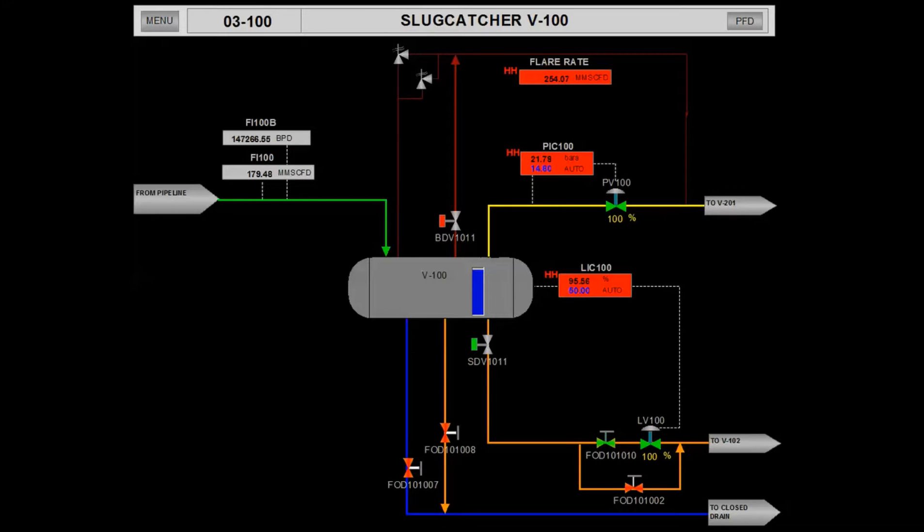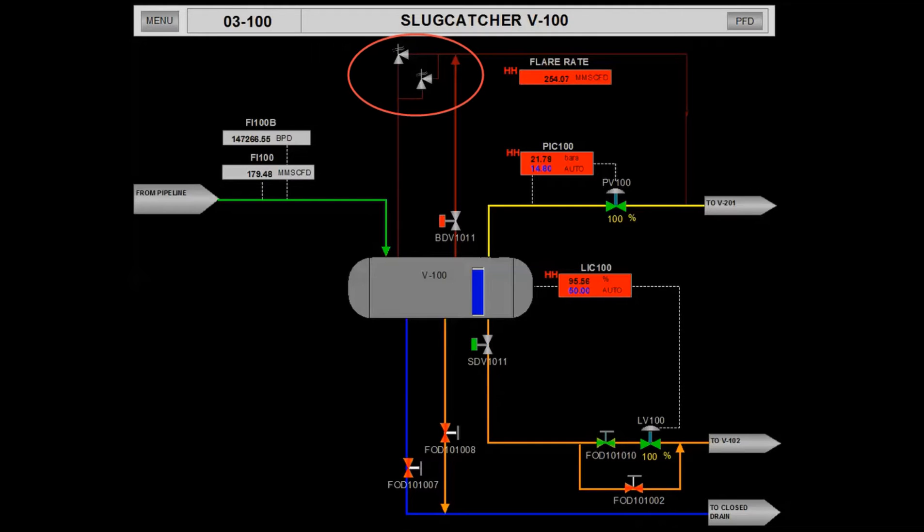Thankfully, there are PSVs installed on the slug catcher and these PSVs will function as an ultimate safeguard or last resort to protect the equipment. The PSV installed on the slug catcher is set to open once the pressure in the slug catcher increased to 20 bar.